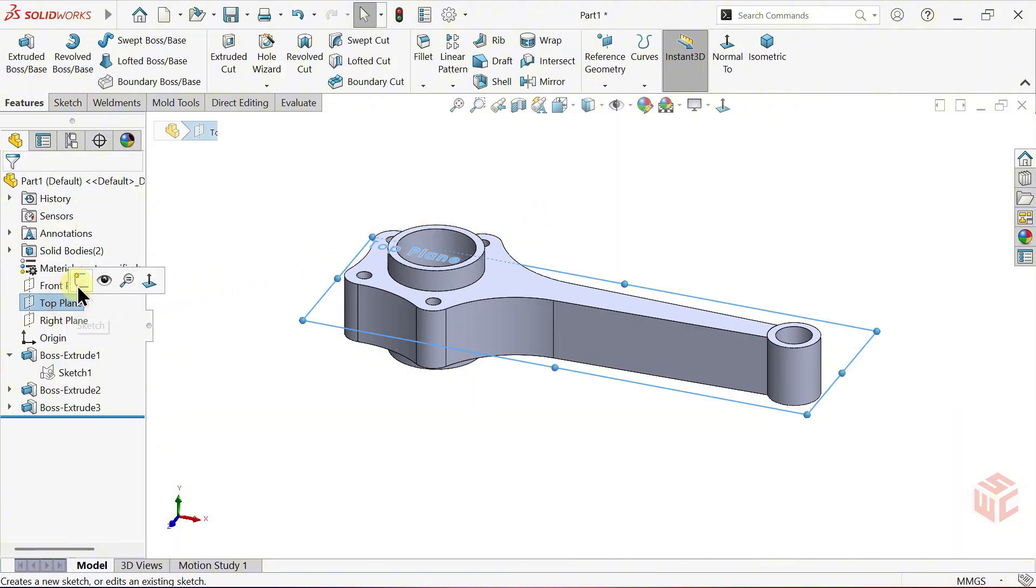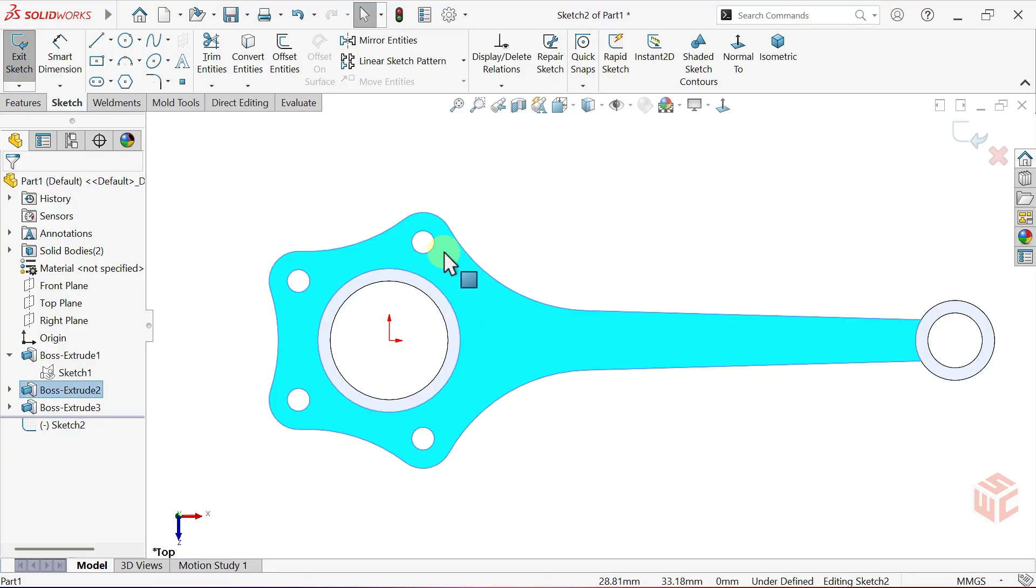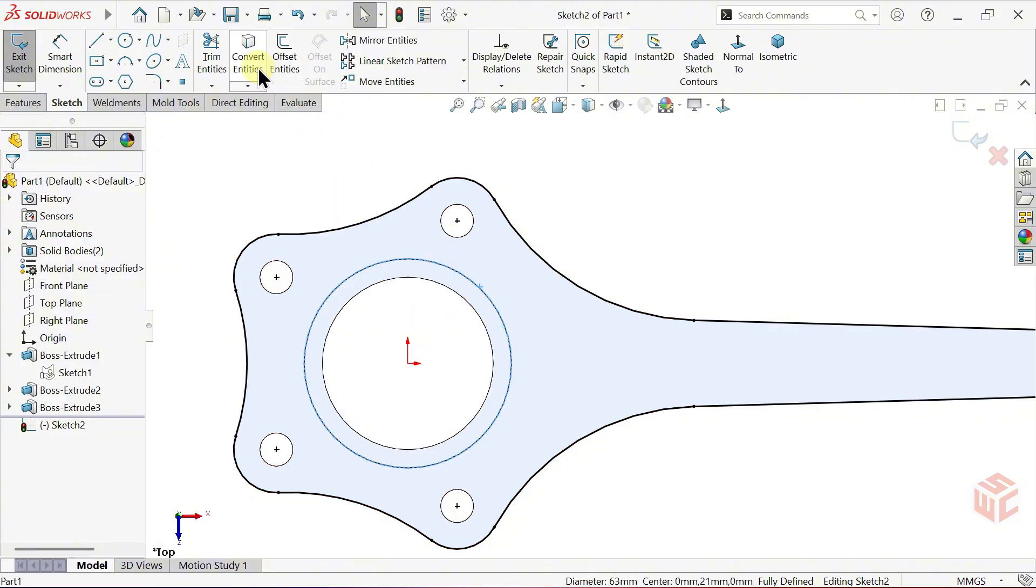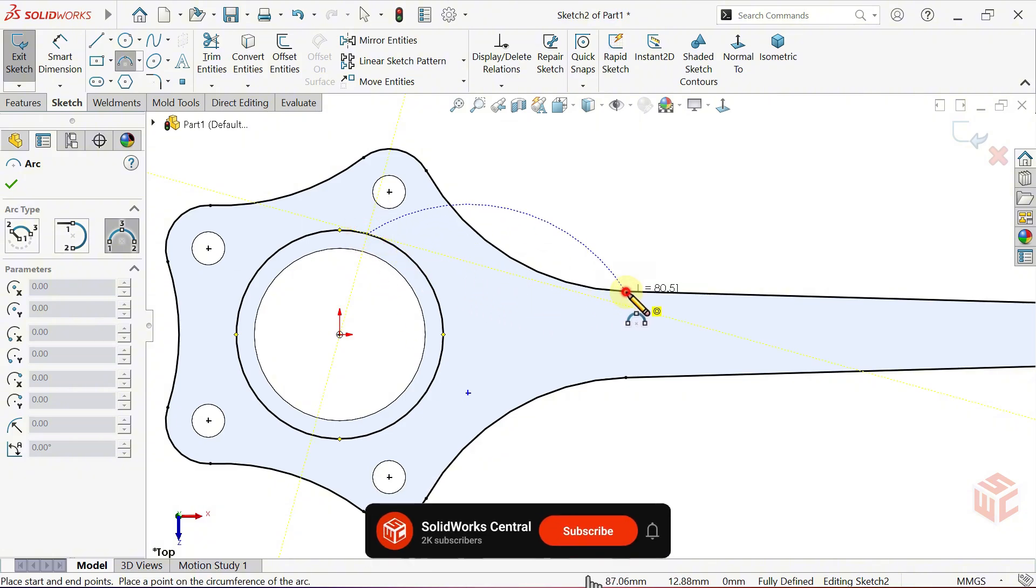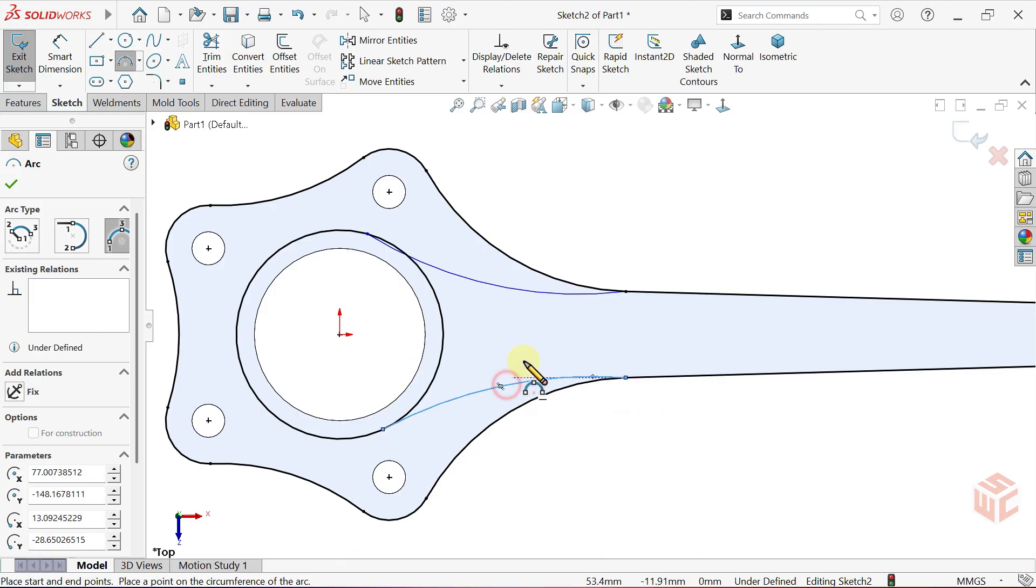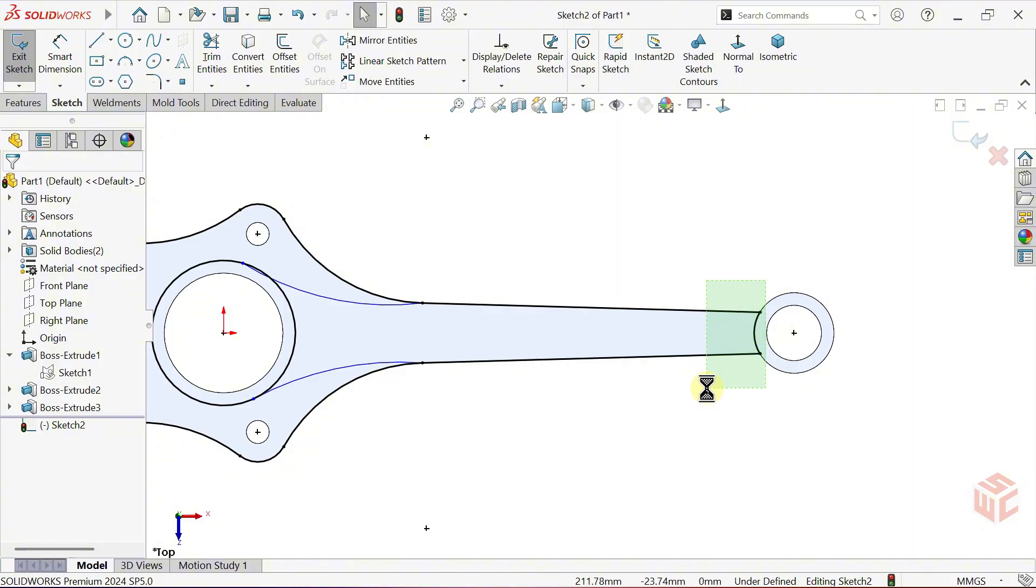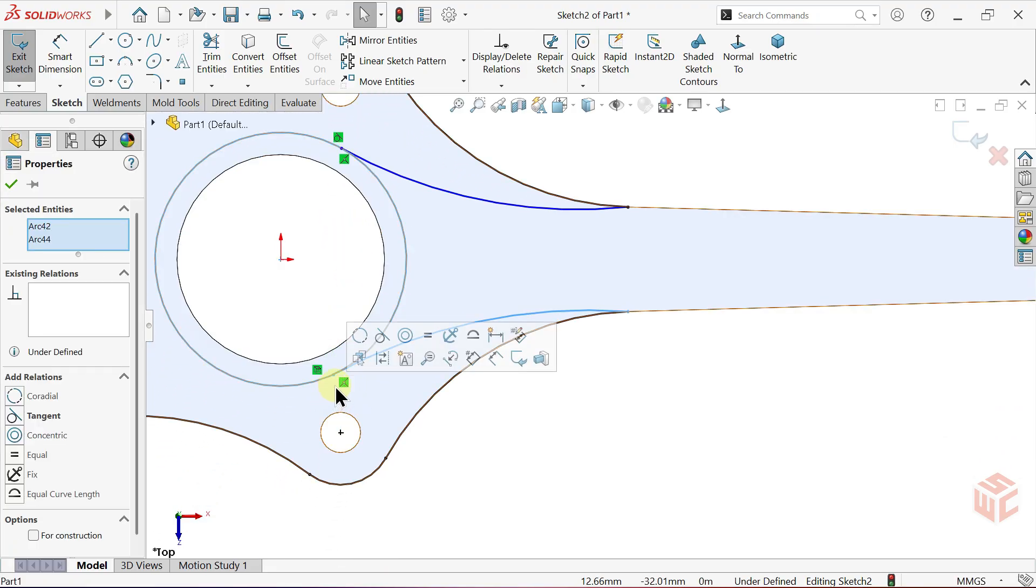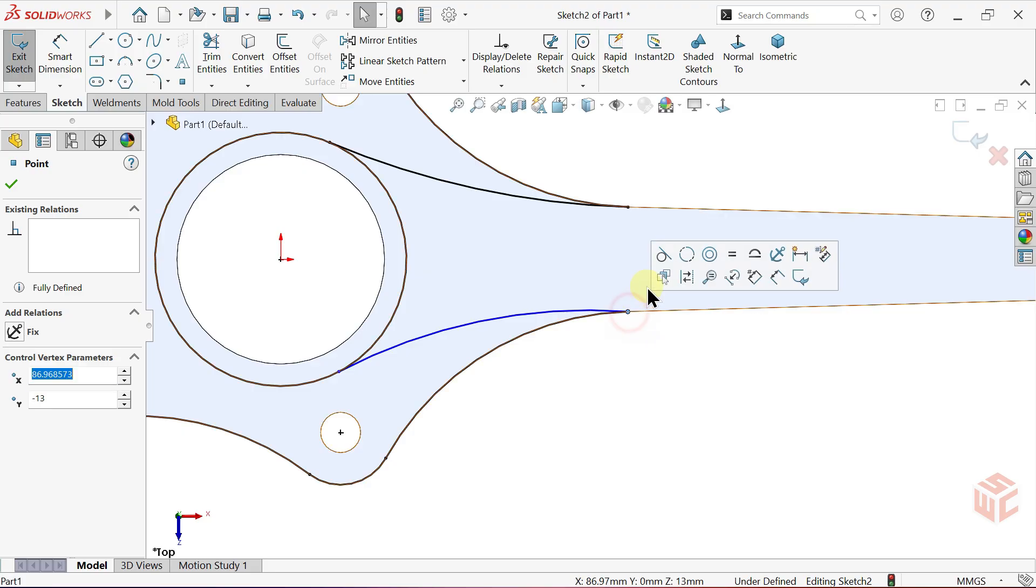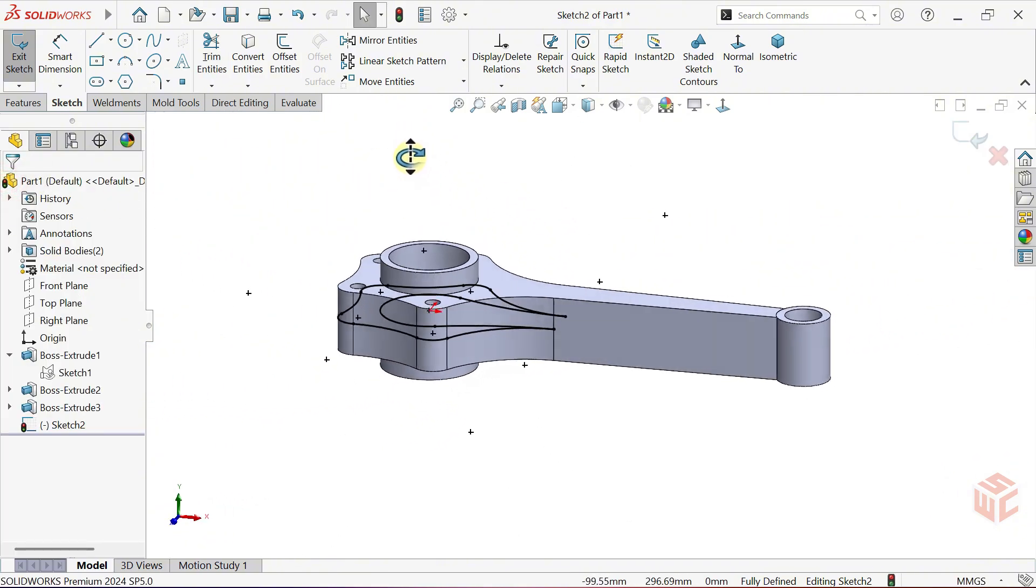Open a new sketch on the top plane. Select this face. Click the Convert entities tool to project the edges of the selected face onto the sketch. Also, convert this circle into the sketch. Select the 3-point arc tool. From the edge of the circle, create an arc to this point. Do the same on this side as well. Select these 4 extra lines and delete them with the delete key. Add tangent relations where needed. Use trim entities to trim away the extra part of the circle. This part is now complete.